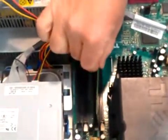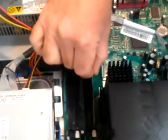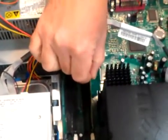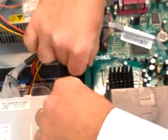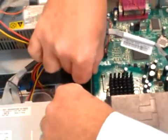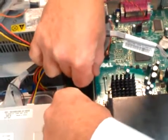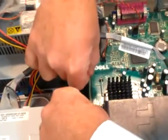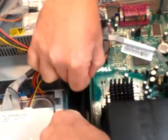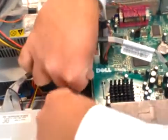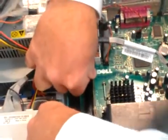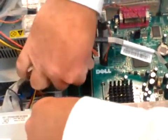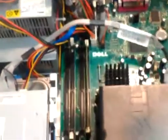To put the new memory in, just reverse. Line it up in there. And press until you hear it snap into place. It's a little hard.